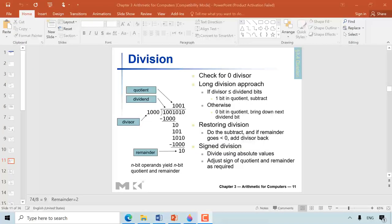Hi, welcome to the arithmetic chapter, which is chapter 3 in our course, and today we will discuss division. To start off, let us understand some of the terminologies, or just remind ourselves here. When we divide two numbers, the number that will be divided is called the dividend, and the number it will be divided by is the divisor. The result of the division is the quotient, and the remaining part of the operation is called the remainder.